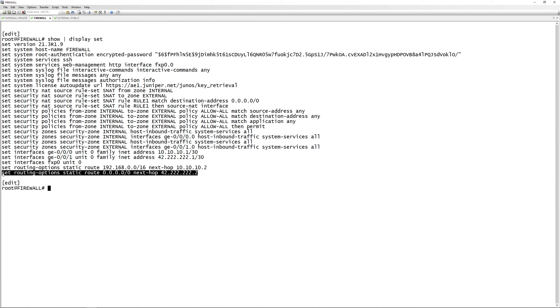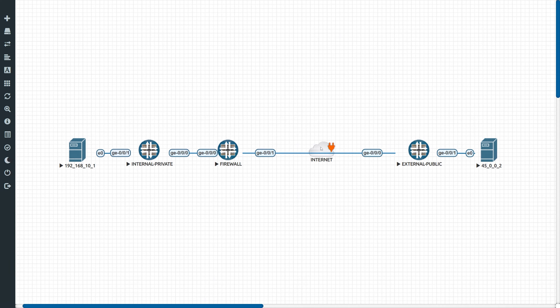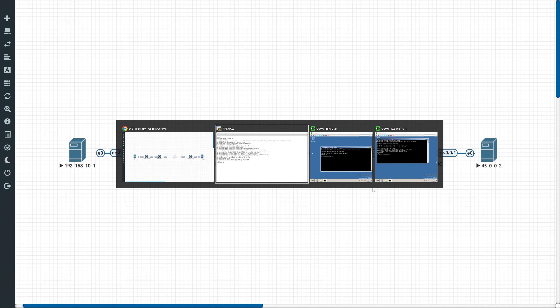We also have a default route as would be typical in a firewall config. The icon used here is just to simulate the internet — this is not truly on the internet, but in practice it will work exactly the same.